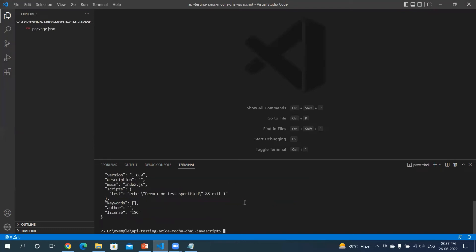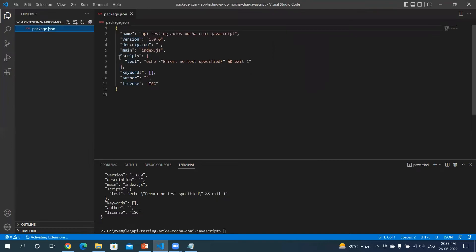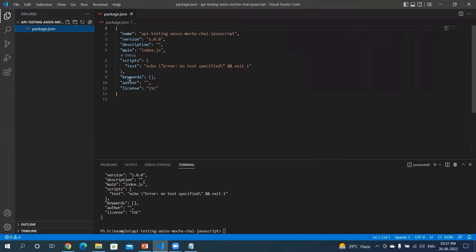Type -y and hit enter key. So it will create a package.json file with all the default settings. Here you can see the new file is created named package.json file. When I open this file, you will see the name, version, description, main, script, keywords, author - all the default values which it has taken.